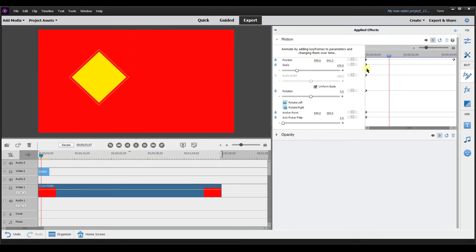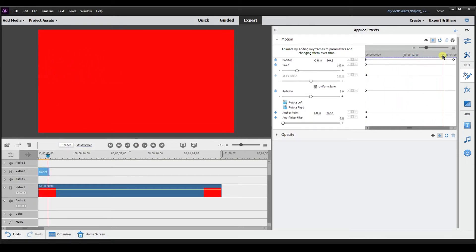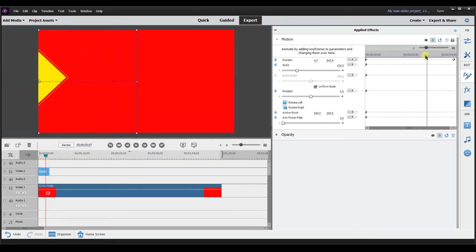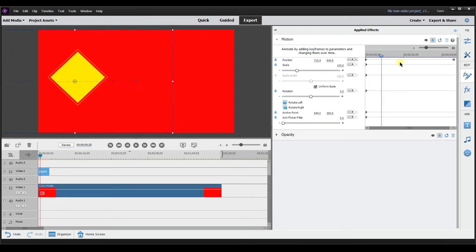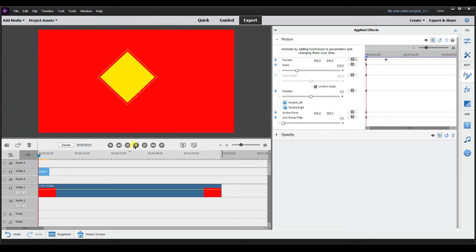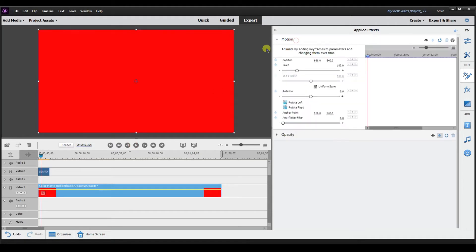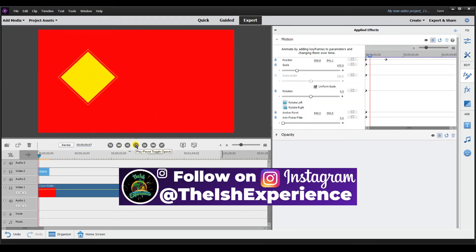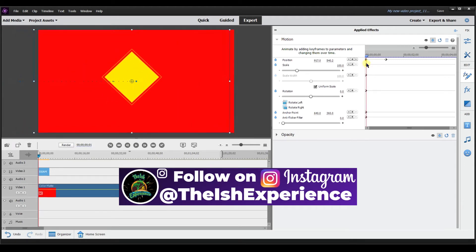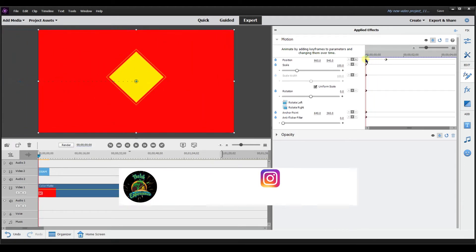Now what if this is too slow? What you can do is bring these keyframes closer together. See how the speed increased? That's what the keyframe allows you to do — it allows you to change the position over time, and control the speed based on how far apart the keyframes are.